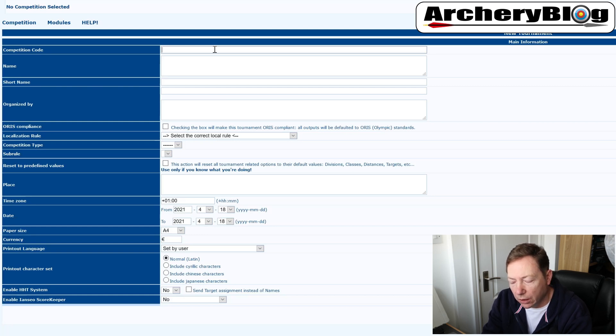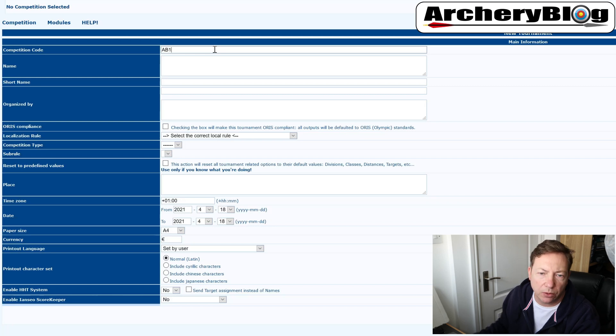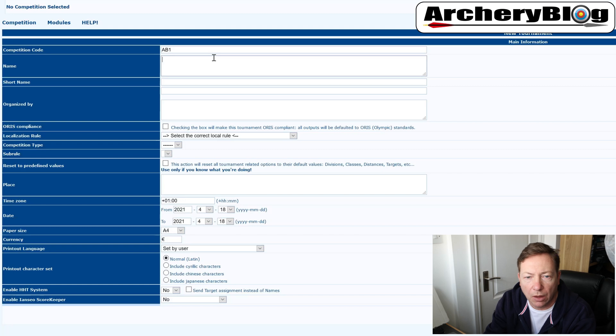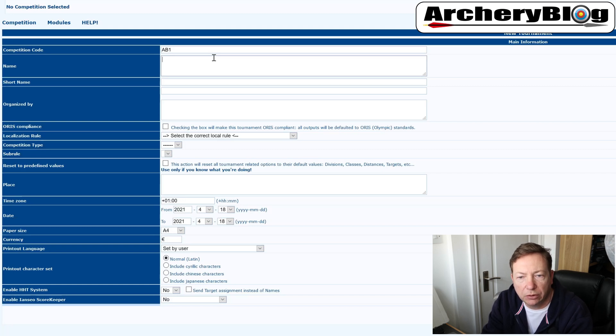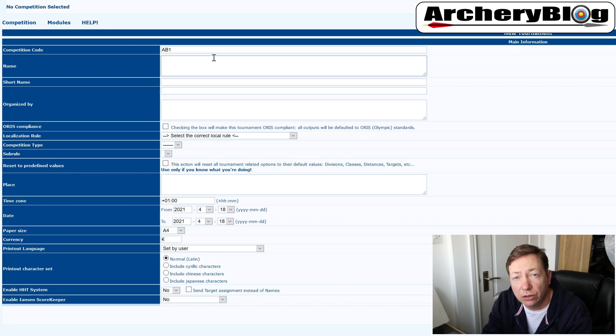We're going to call this AB1, archery blog one. Then the name, we just give a competition full name. Now this name is going to come out on the printouts as well. So you need to remember that, but again, you can always change it afterwards.